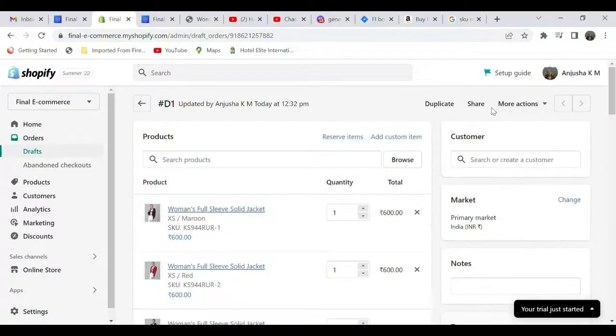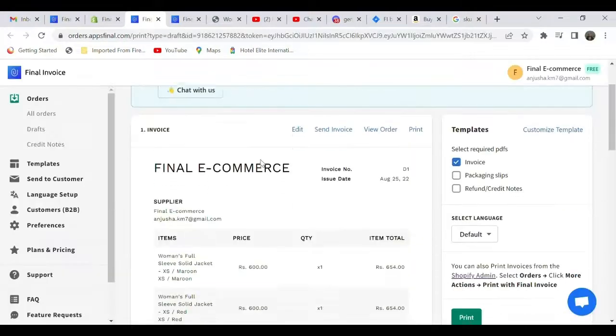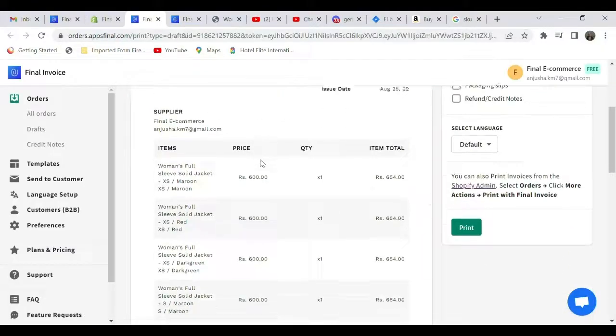On the right side, you can see 'More actions' options. Select that option. You can see an option to print your invoice through the PDF Invoice Order Printer app. Select that, scroll down, and you can see the details of your product in the invoice.